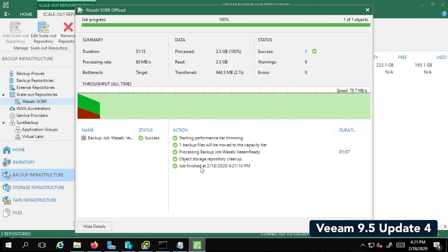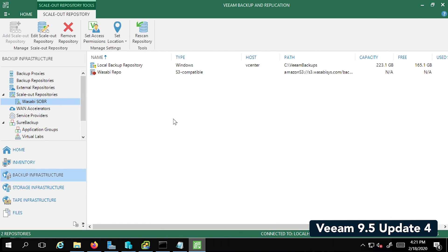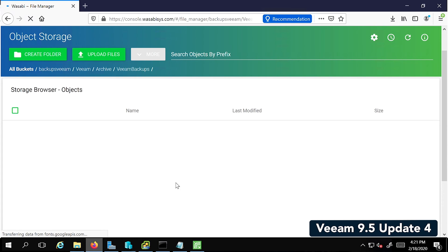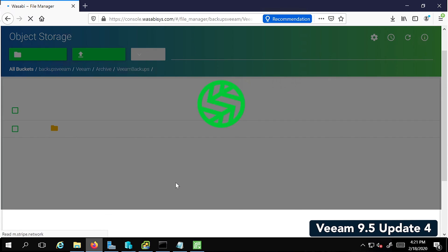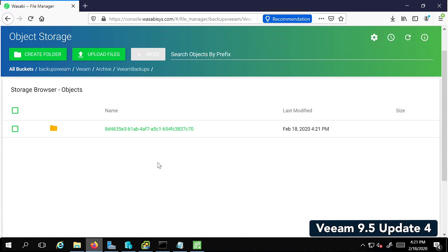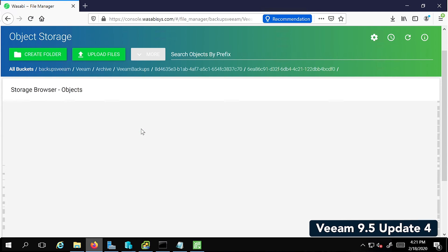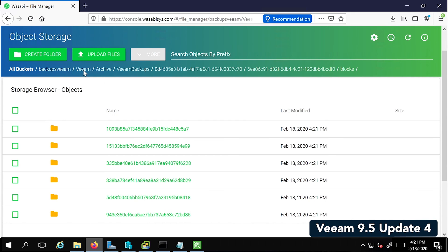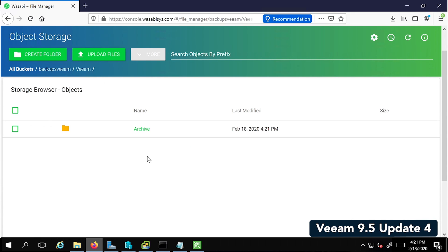Let's do a refresh. There you go. So you see a backup has been uploaded and as you double click on it, it'll show the different blocks that Veeam writes. So these are the different steps you need to follow to make sure Veeam is working with Wasabi.